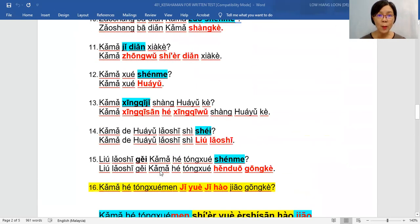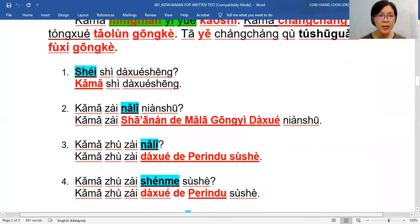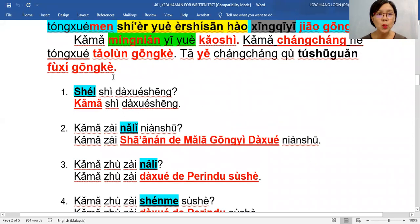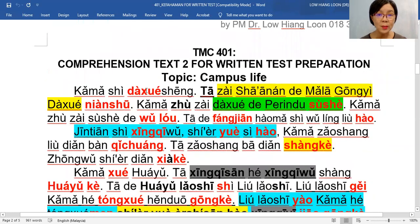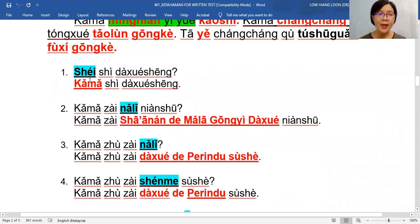First question: 谁是大学生? — who is the university student? What 老师 wants you to remember: they ask you 谁, so go and find the 'who'. Don't copy the whole sentence from the top. To be safe, find the key answer. So here, 老师 is the university student — bring down 老师 only. Bring down the answer, remove the question word 谁, put in the answer, and copy the rest. Then you get the full answer.